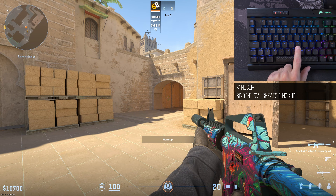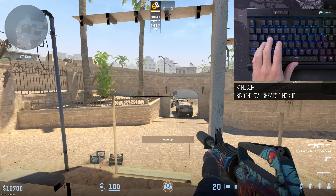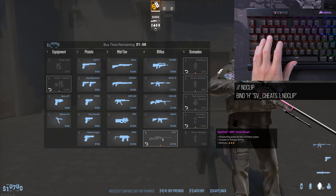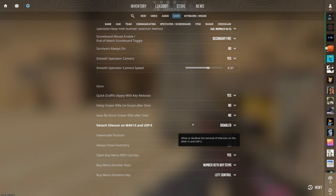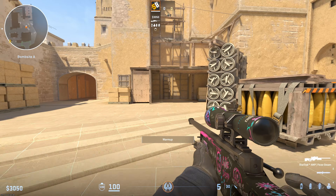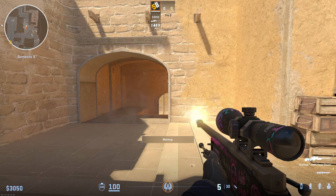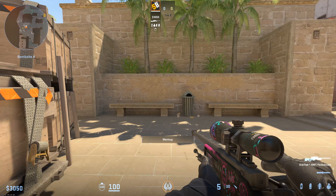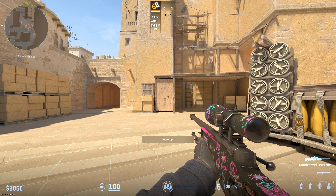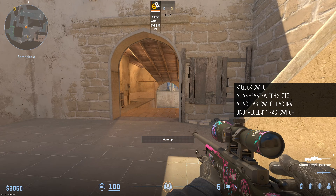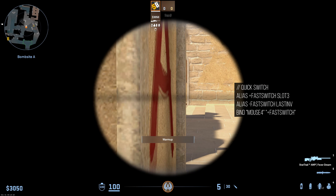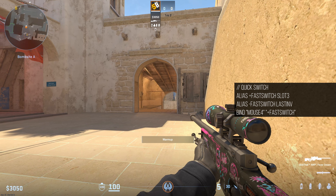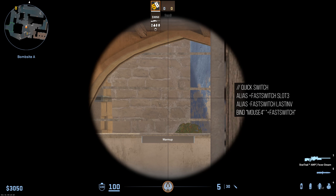These binds also include a no-clip bind, which I put on H — this allows you to quickly fly back into the buy zone if you want to buy, for example, an AWP. Another highly recommended change is the Auto Rezoom Sniper Rifle After Shot option. By default it's set to Yes, meaning after a shot your sniper rezooms automatically. Setting it to No keeps it unzoomed, allowing you to reposition. In CSGO we mimicked this with a quick switch bind, and there's still a quick switch bind in my config — it's super convenient for zooming out of your sniper without having to step through the zoom levels.